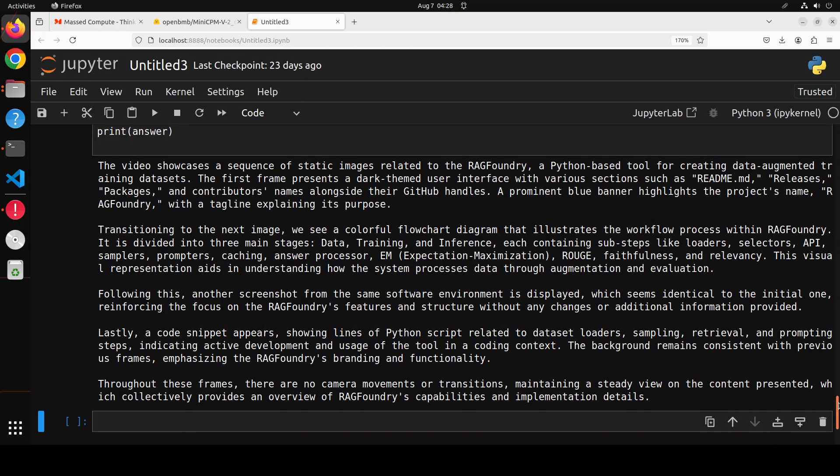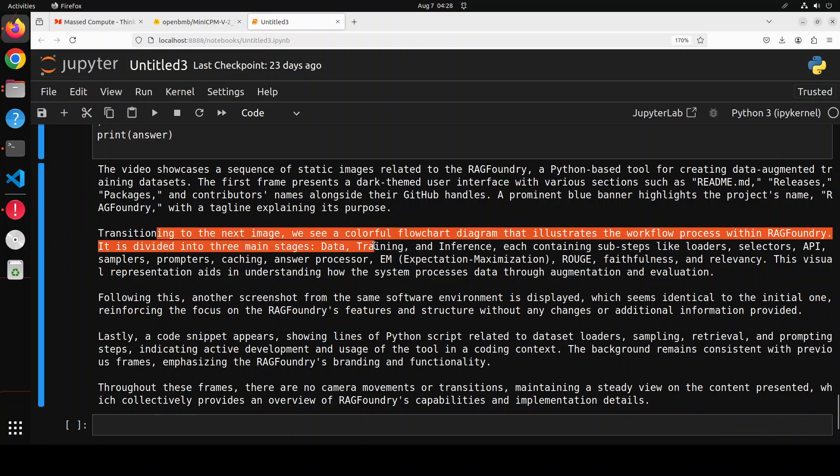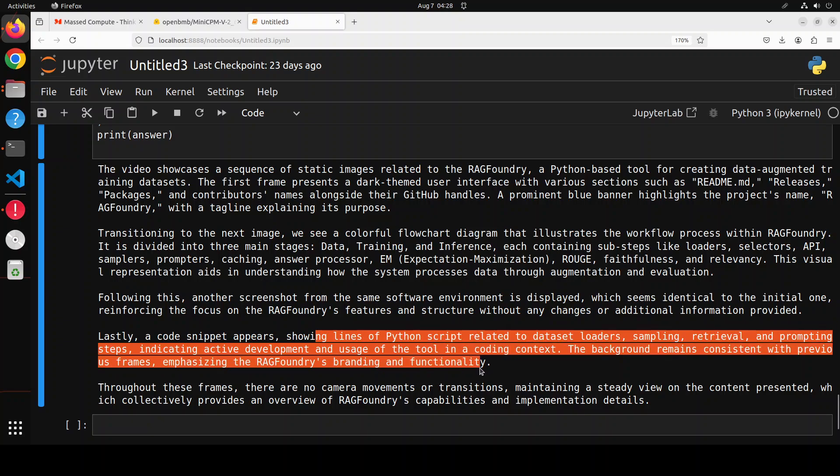It has given me the whole synopsis of my video - that it showcases a sequence of static images related to RAG Foundry, a Python-based tool for creating data augmented training datasets. The first frame presents a dark theme user interface with various sections such as README. Transitioning to the next image, another screenshot from the same software environment, lines of Python script related to dataset loader because I was showing VS Code. Throughout these frames there are no camera movements or transitions, maintaining a steady view on the content presented, which collectively provides an overview of RAG Foundry's capabilities and implementation details. How good is that!